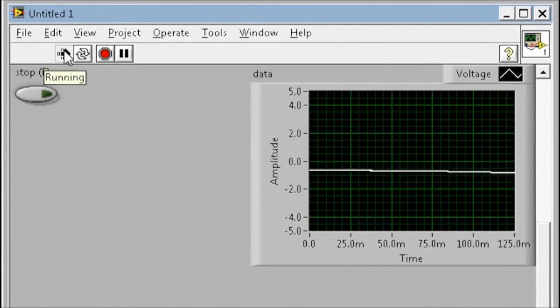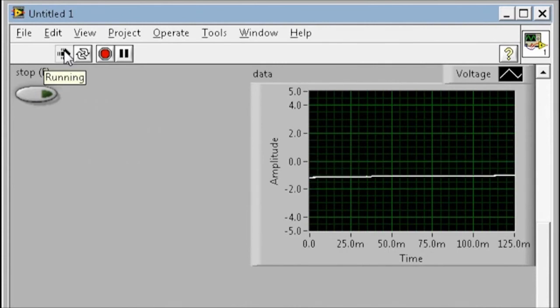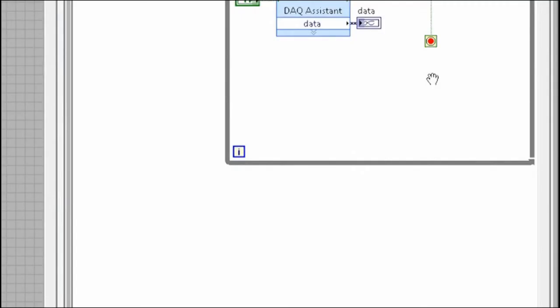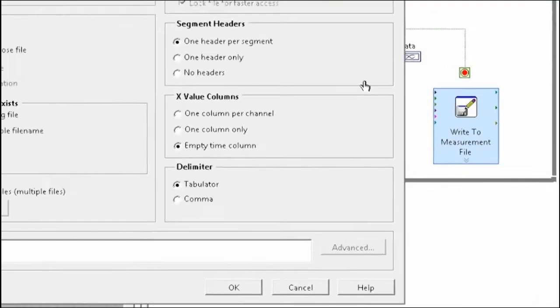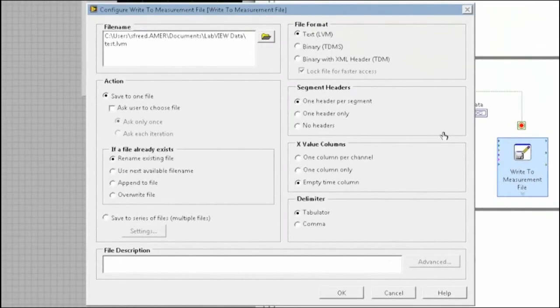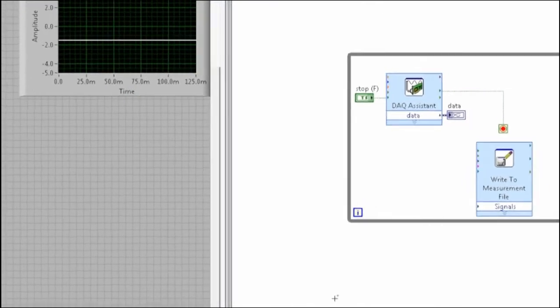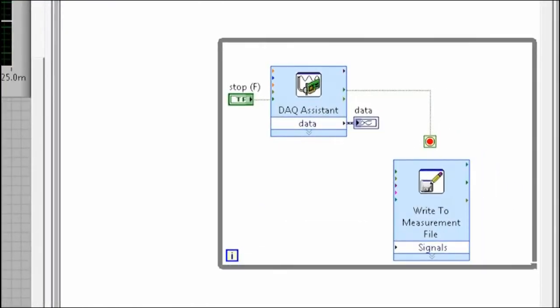Now that we've acquired the data, we can perform analysis or log it to disk. Now I'll configure how to write the data, such as its name and whether it's text or binary. Let's use text. Now I'll click OK and simply branch the data wire coming out of the DAQ assistant and run the application for a little while.